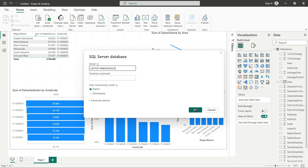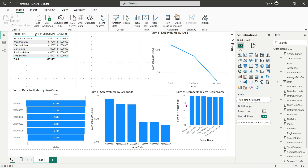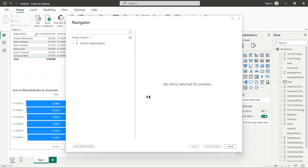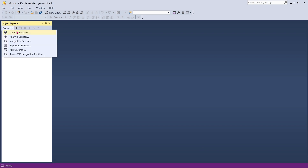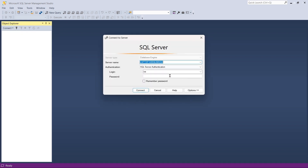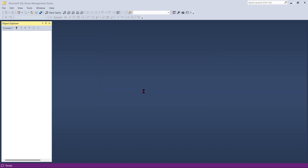I'll enter my SQL Server credentials again and put in my laptop server name. The problem is I do not have any database yet. I'm going to connect by entering my password and it will connect to all the data.